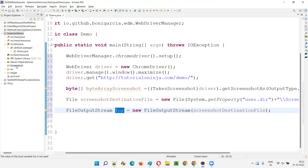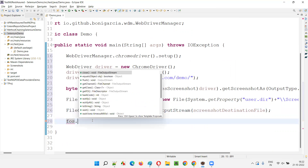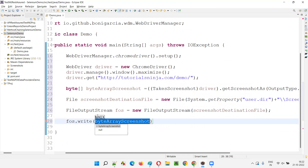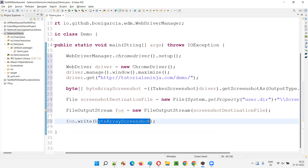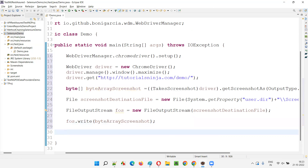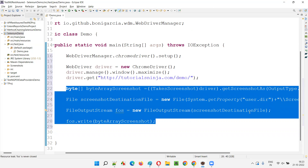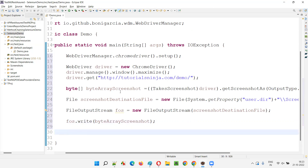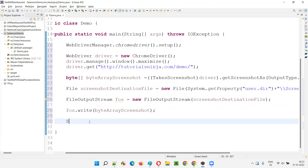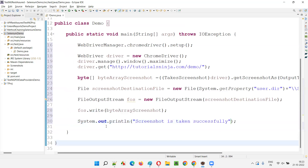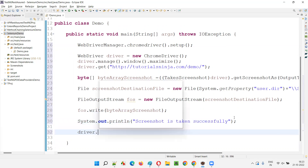Finally, to write the screenshot into the screenshots folder, we call fos dot write and provide the byte array - which is the captured screenshot - as the argument. That's it. This is another way of capturing a screenshot in byte array format and copying it using FileOutputStream. If there's no exception, we'll print 'screenshot is taken successfully', confirming the screenshot is captured and saved under the screenshots folder.